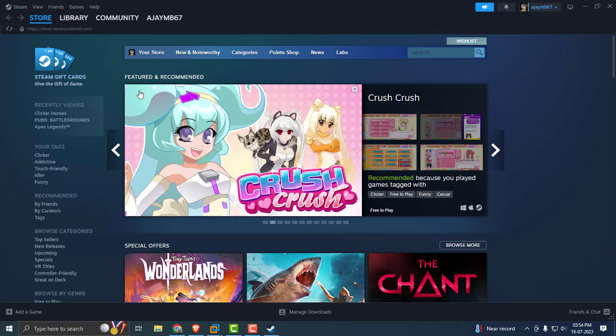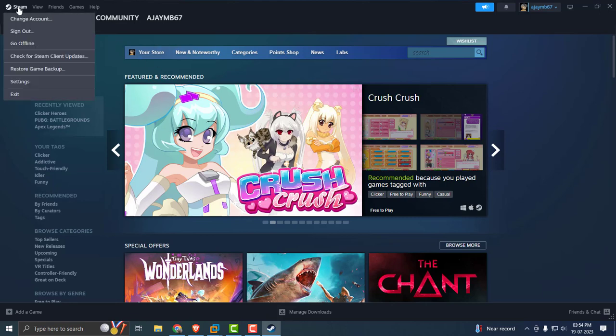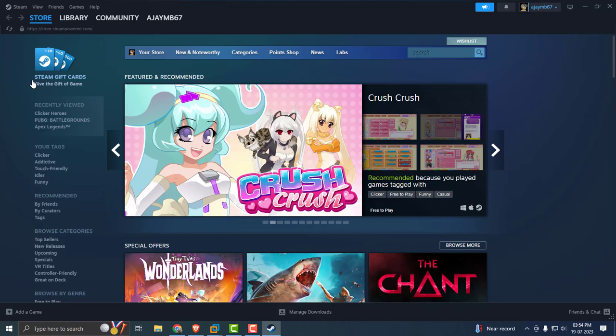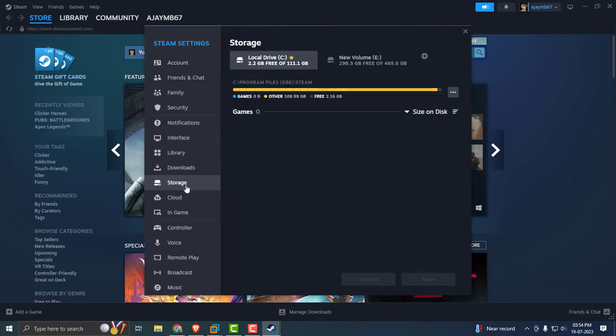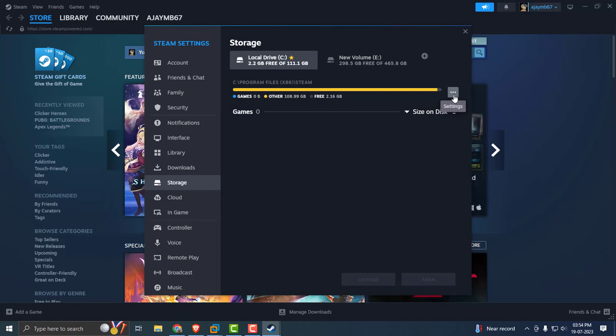After getting logged into Steam, click on the Steam icon over here, select Settings. In Settings, you just need to select the Storage option. Over here on the right side, select the three dot icon over here, select it, and select Repair Folder.